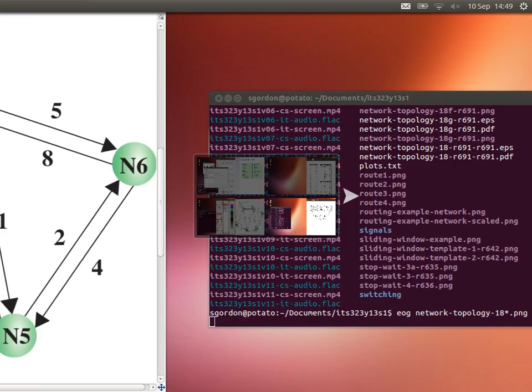Let's look at routing metrics with a simple example — a network with five nodes and five switches. If we want to choose a path from node 1 to node 4, we have two possible paths: 1-2-3-4 and 1-5-4. Each link has characteristics such as propagation delay and data rate. What is the least cost path using the metric of hops?